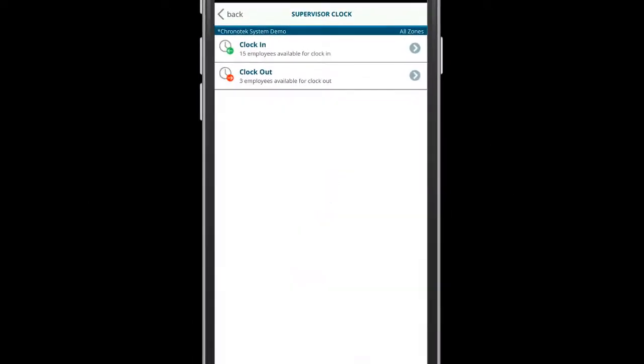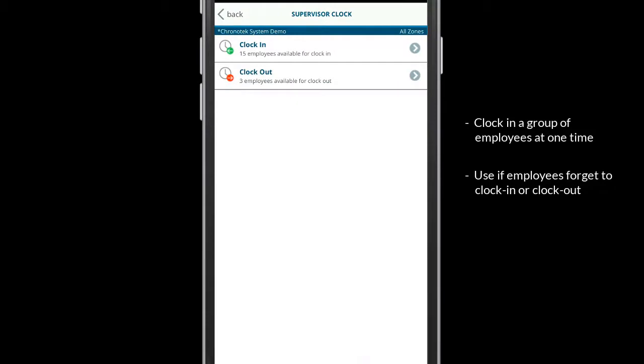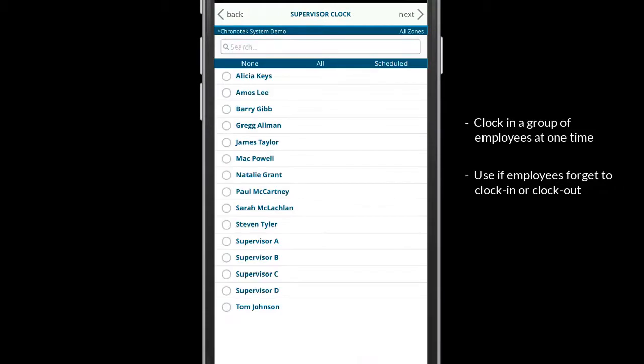Supervisor Clock is a great tool to clock in a group of employees at one time. It can also be used if an employee forgets to clock in or out of the system.